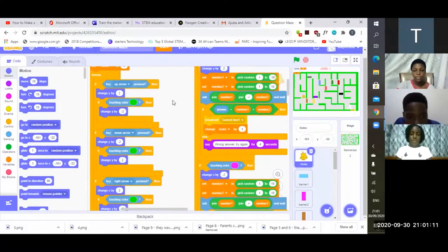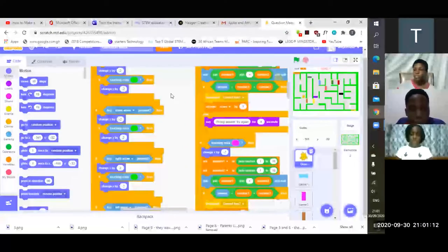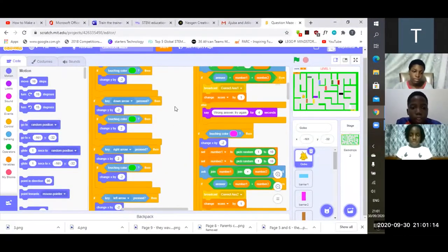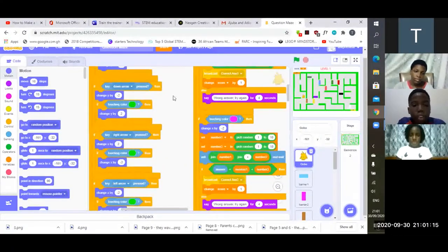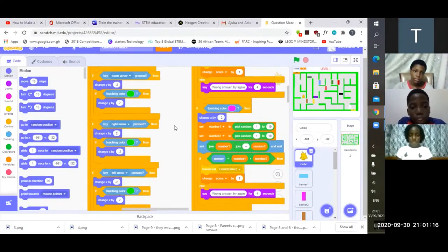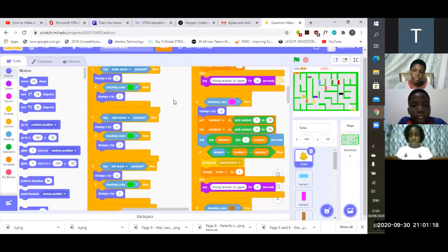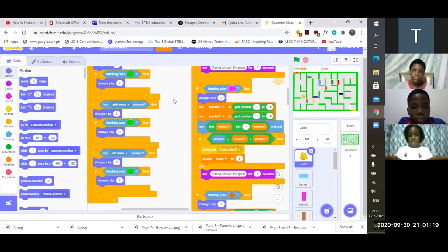But as you can see, the other blocks show that when the down arrow is pressed it will go down since it's by negative 2. Now let's take it to Petra.